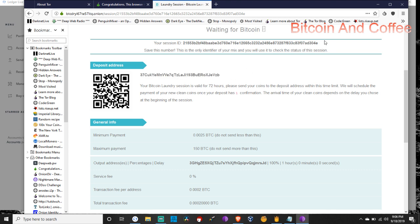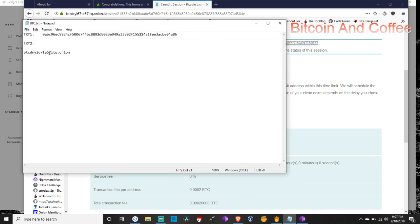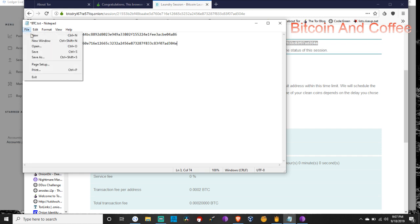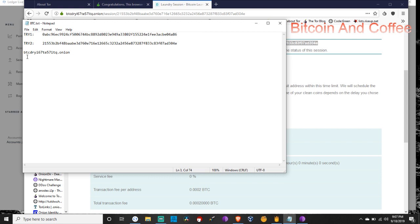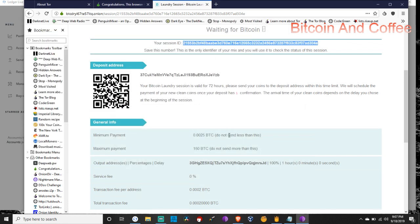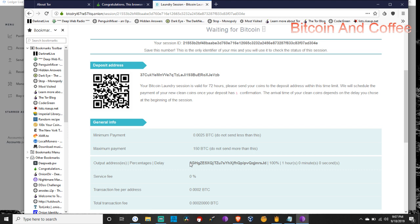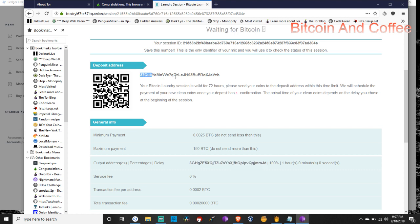So it's going to generate a QR code for us, an address, and a session ID number. And it tells you the details, the service fee, the transaction fee. And it gives you a spot here to let you know when the input has come in. Your output payment will be generated after one confirmation. Let's go ahead, actually first, let me slow down a little bit. Let's copy this ID session because this is very important. Let's put it in a text document. If anything ever goes wrong, you want to have that.